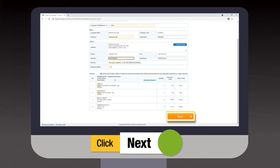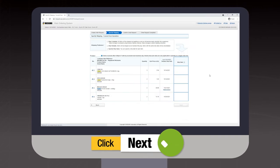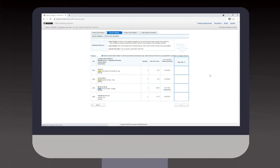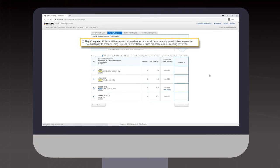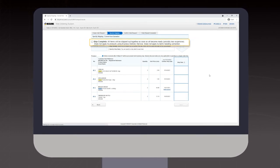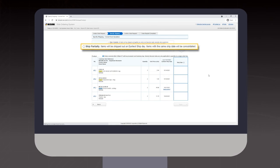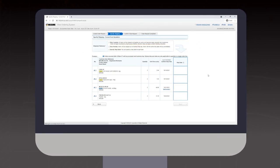Clicking next brings you to the shipping tab where you can specify how you'd like your order to ship. Ship complete will have all the lines in your order shipped together at one time. Ship partially will have items shipped as soon as they are ready.